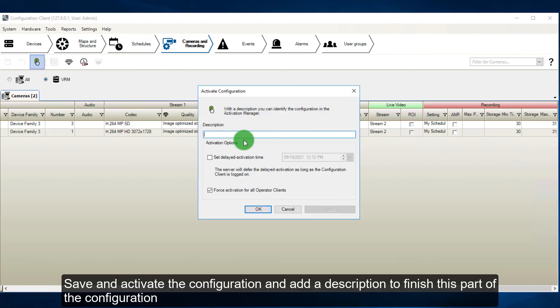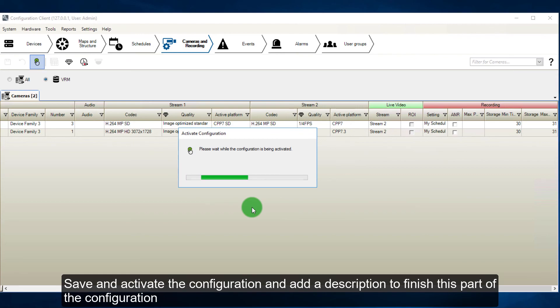Save and activate the configuration, and add a description, to finish this part of the configuration.